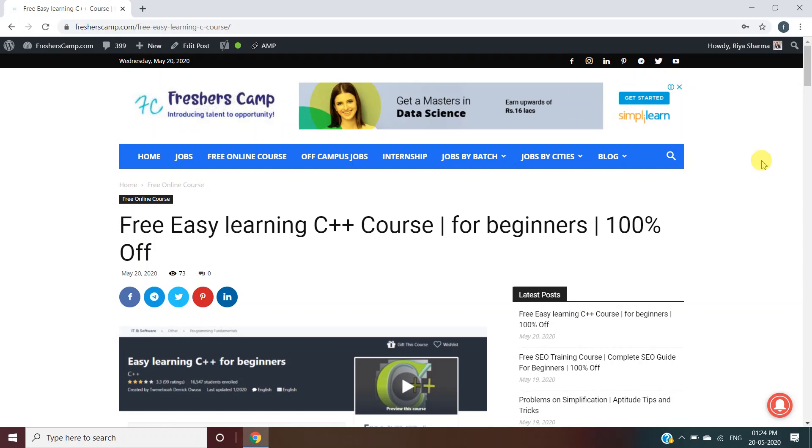Hey guys, welcome to Freshers Camp. We are back with another free online course today, which is a C++ course. Before moving on to the details of the C++ course, let me tell you about our channel. We provide regular updates on government jobs, technical, non-technical, and all other types of job opportunities.